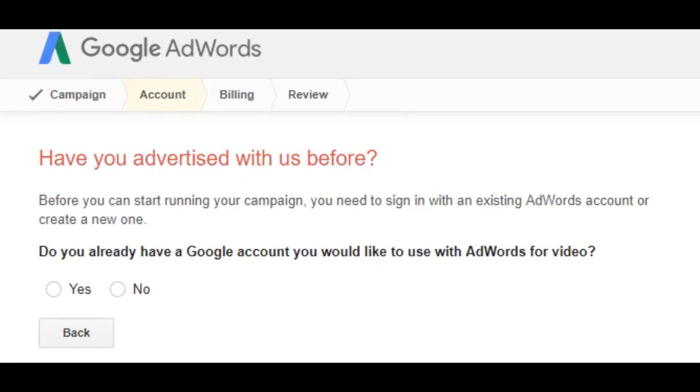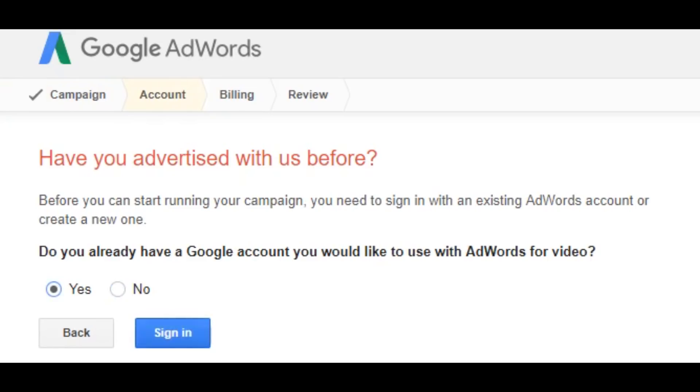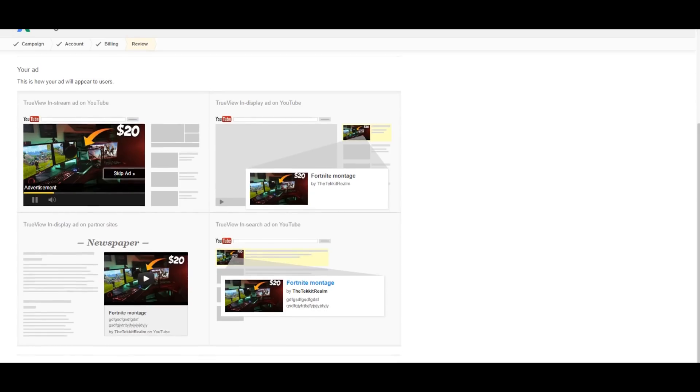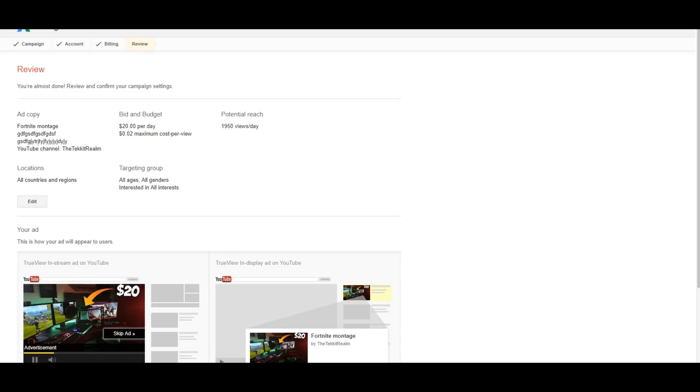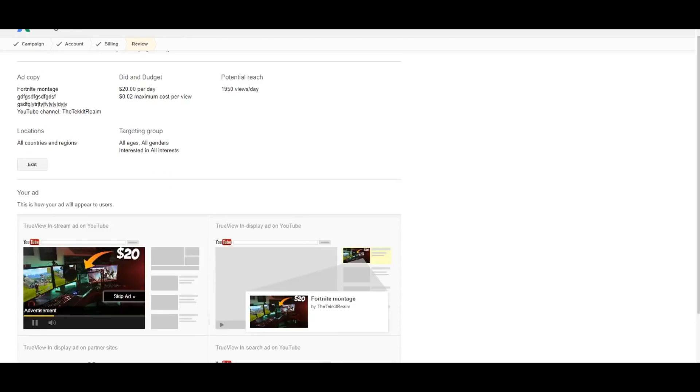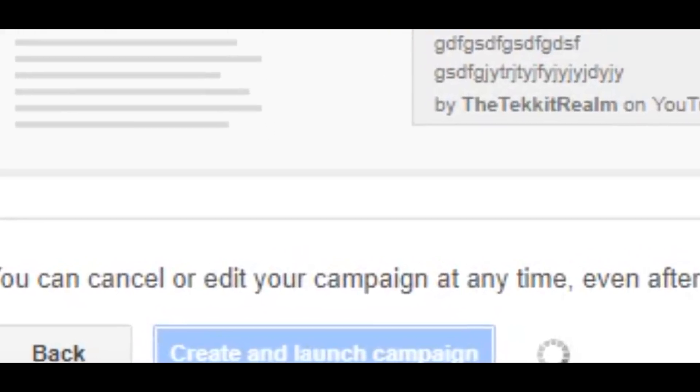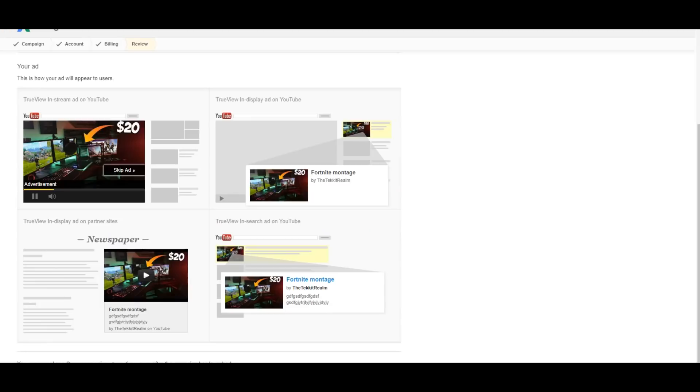So now it's going to ask you have you advertised before. Simply just press no. It'll ask you to create an account or you can press yes and then it's going to sign in. And then it will get you down to this page right here where it will prompt you to just want to launch your campaign and get straight into it. As you can see right here, we are already in the range of over a thousand views a day: 1,950 views per day with a $20 budget. And then all you got to do from that point on is click launch and create the campaign and it will automatically load the campaign.